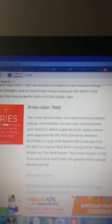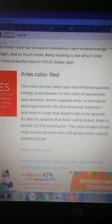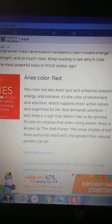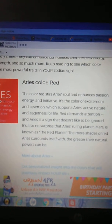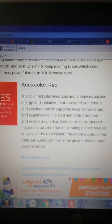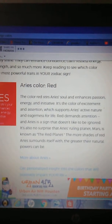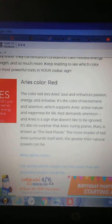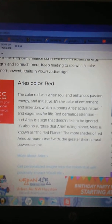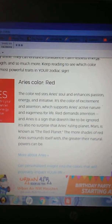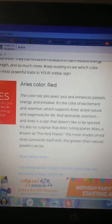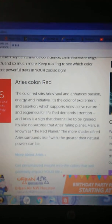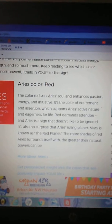Let's do Aries first. Aries, the color red. The color red stirs Aries' soul and enhances passion, energy, and intuition. It's the color of excitement and assertion which supports Aries' active nature and eagerness for life.